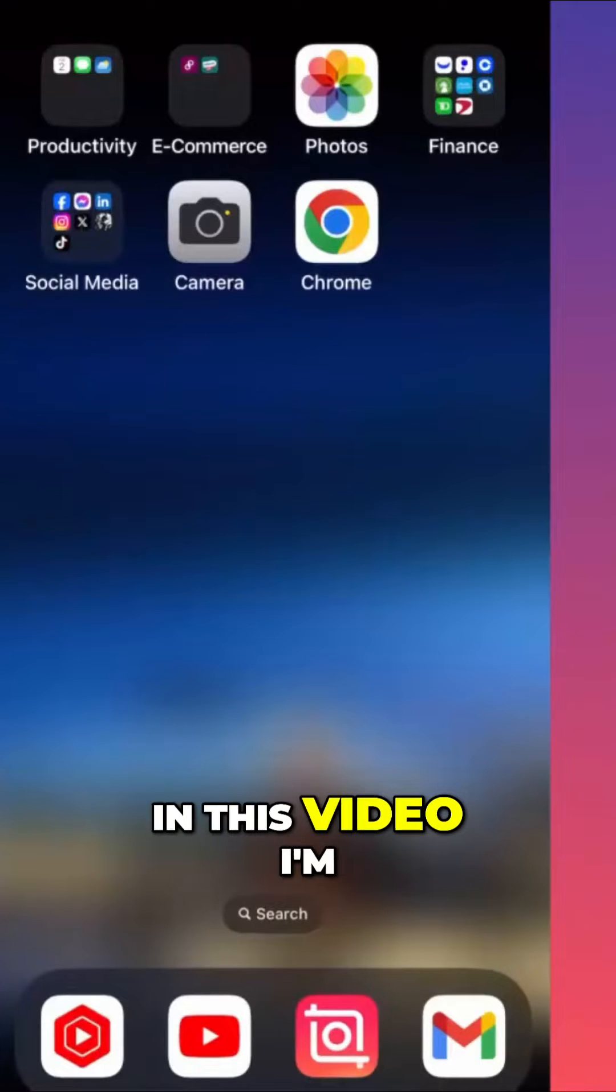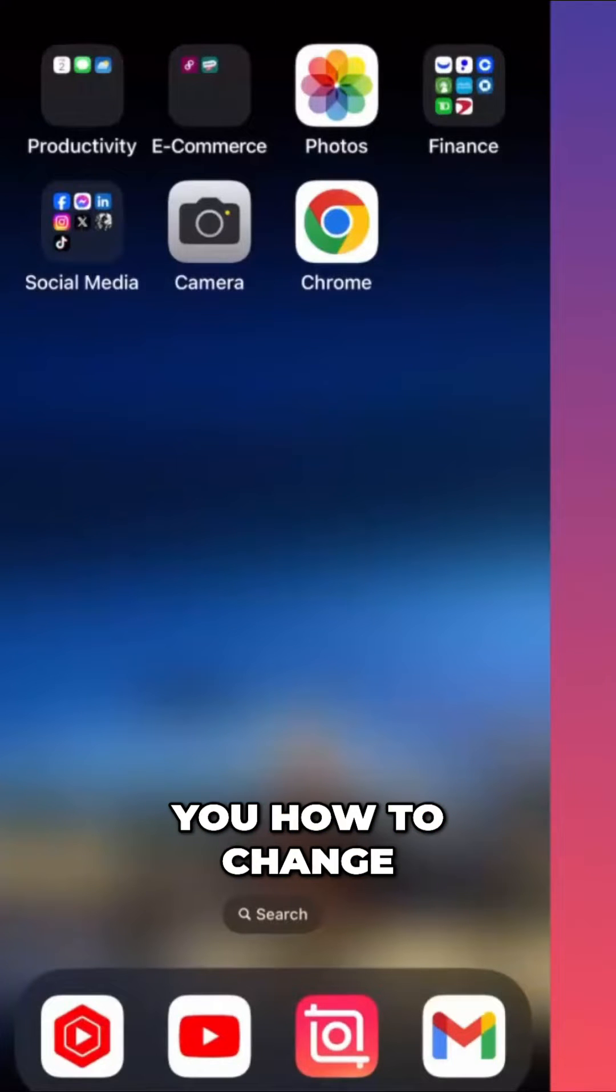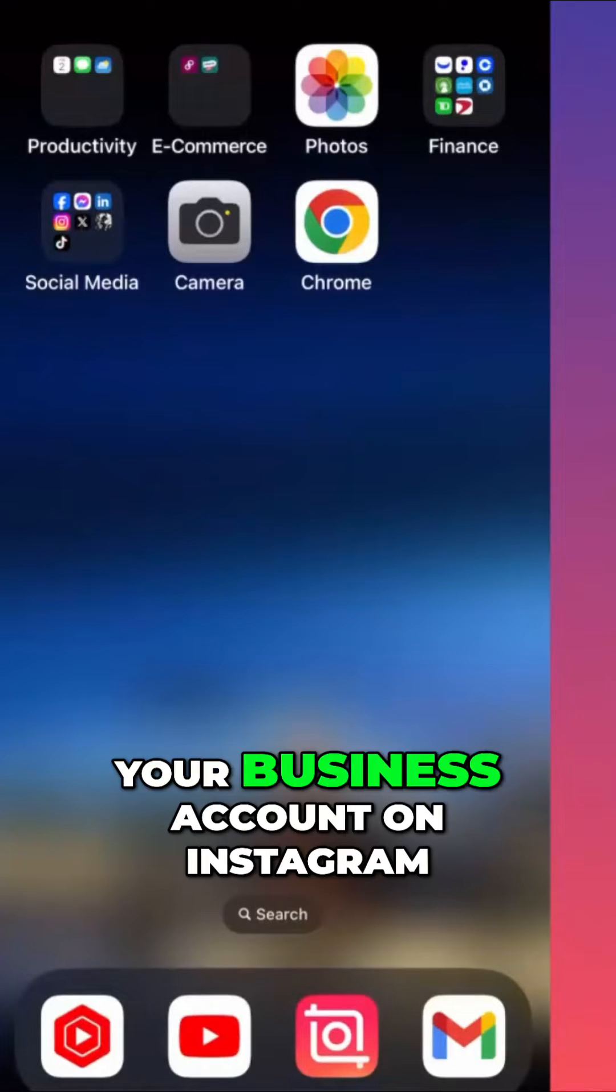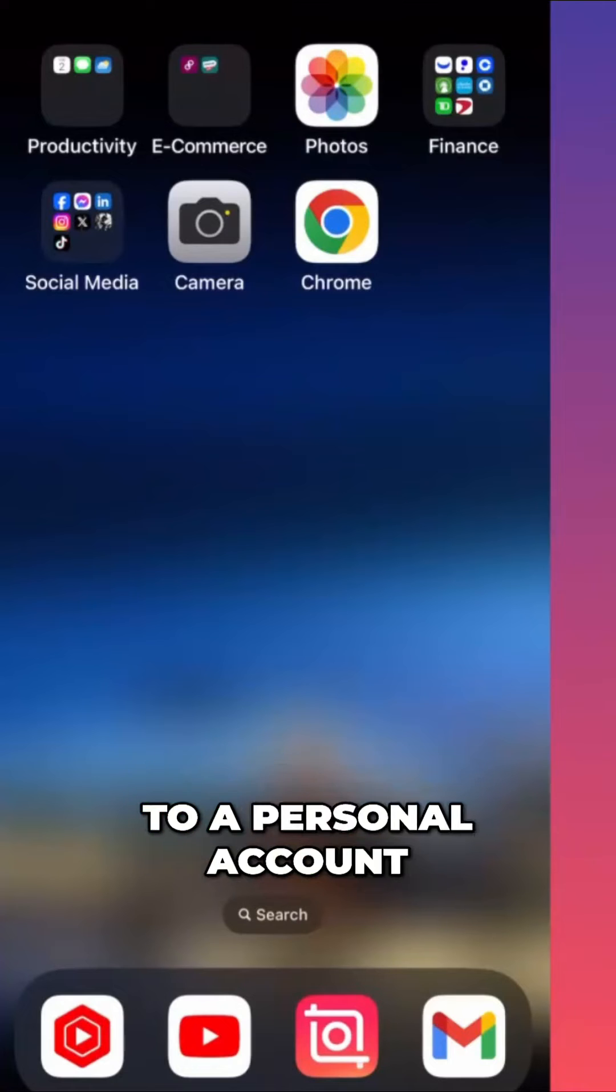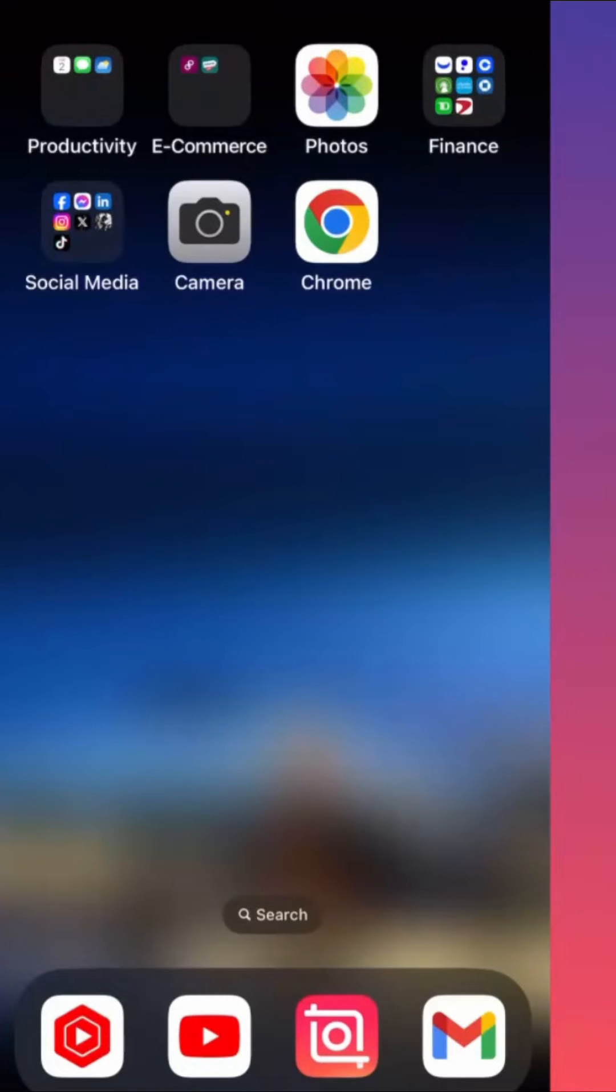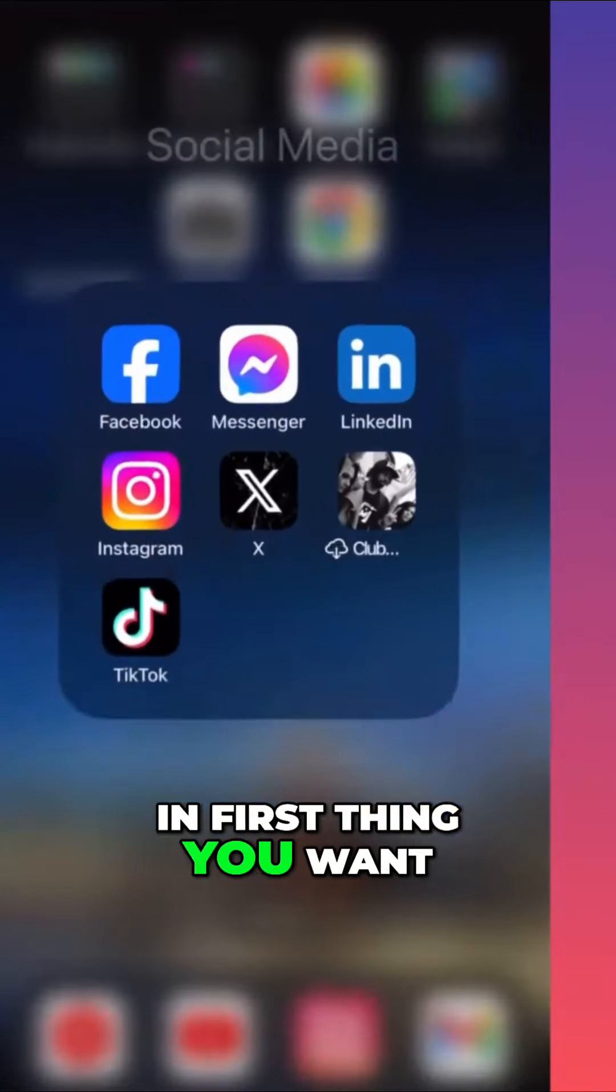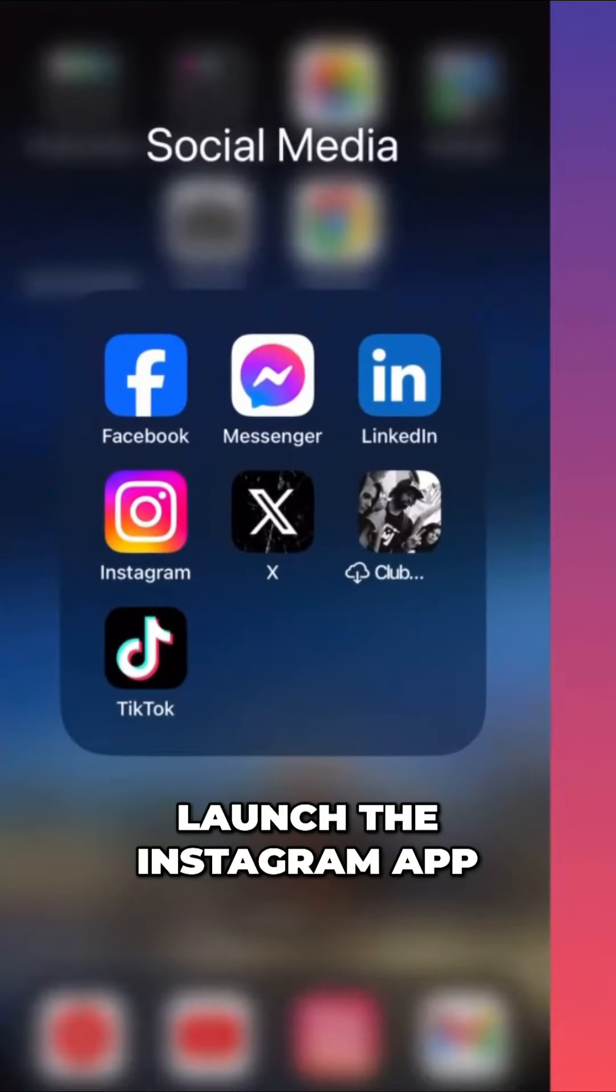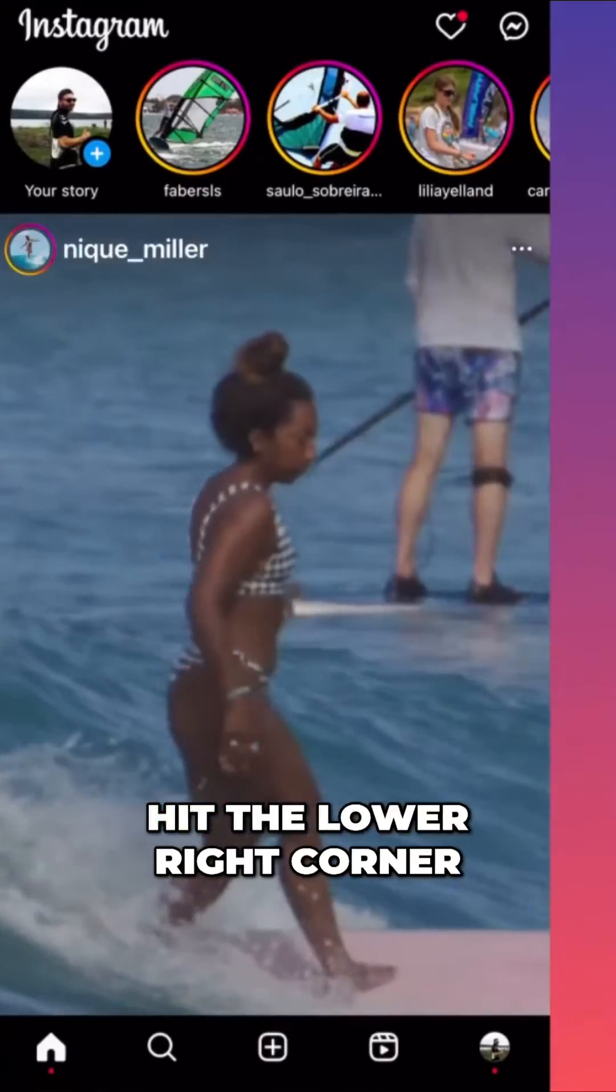Hi guys, in this video I'm going to show you how to change your business account on Instagram to a personal account. Let's dive in. First thing, you want to launch the Instagram app, then you want to hit the lower right corner.